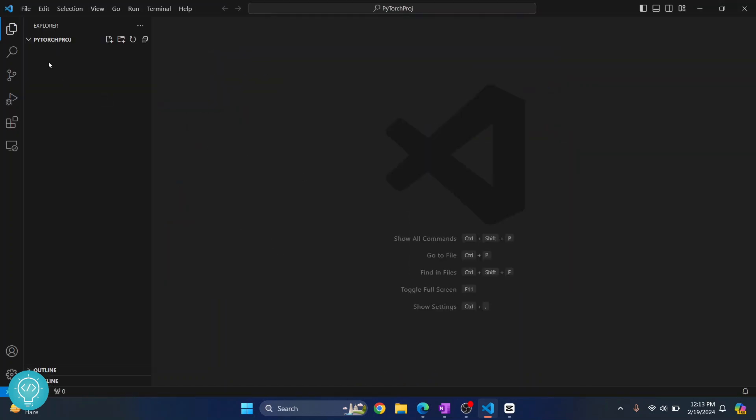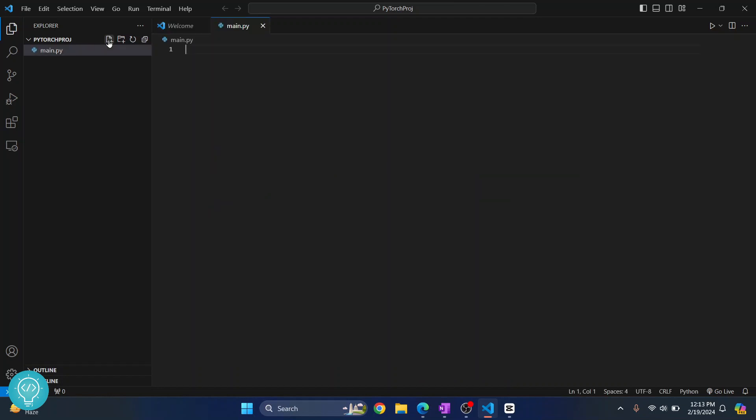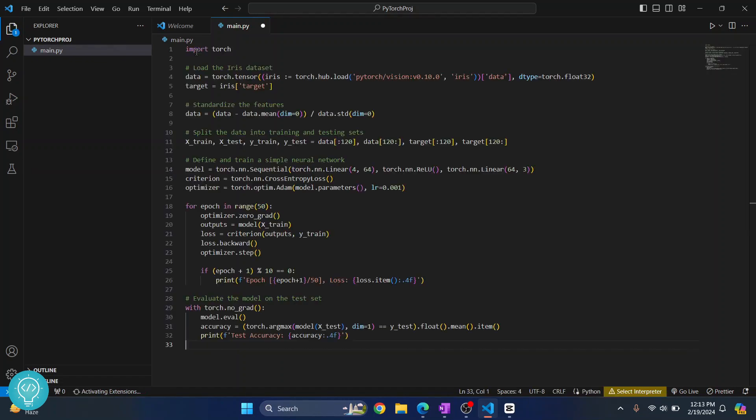Now select this folder or select your project folder. This is empty right now so I'll just create a new file that will use some PyTorch in its code.